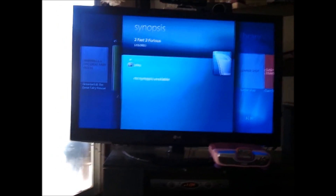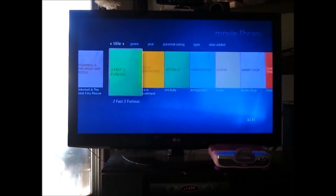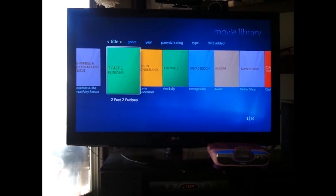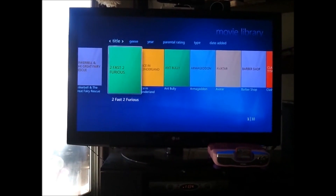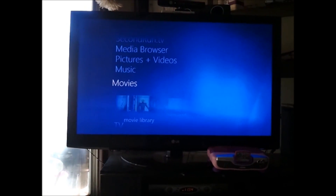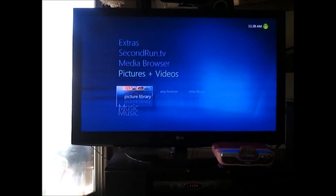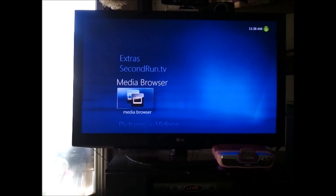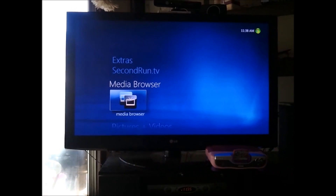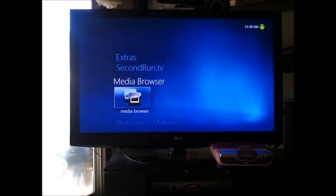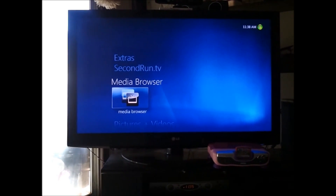So what I've done is I've installed the Media Browser. I've coupled that with Media Master to get all my metadata and backdrops and all that.